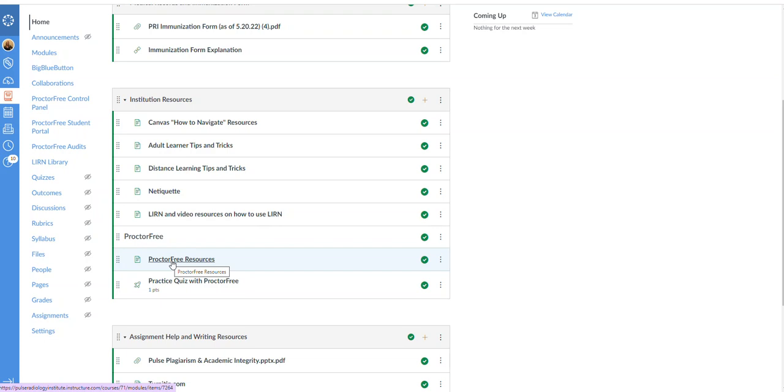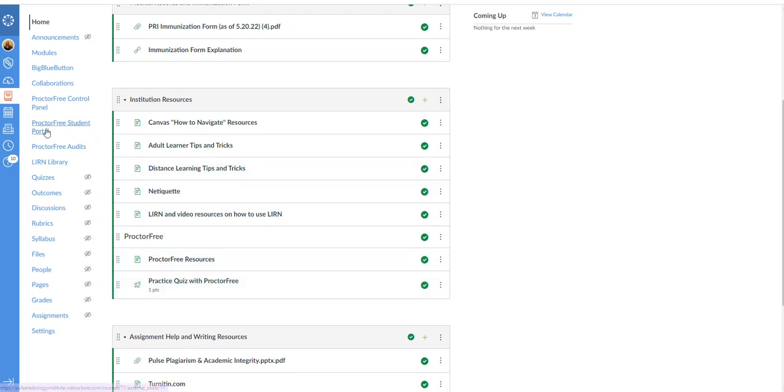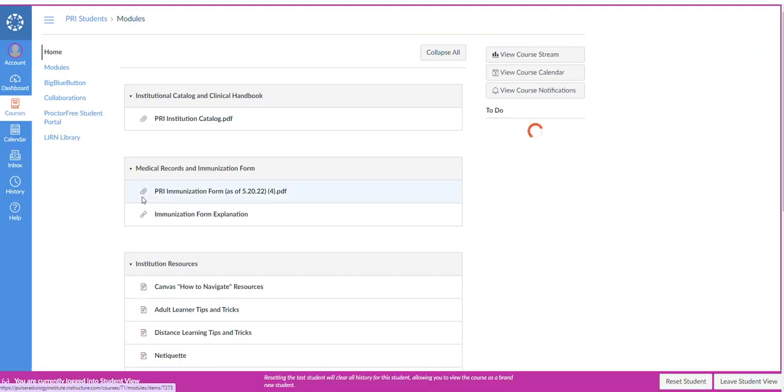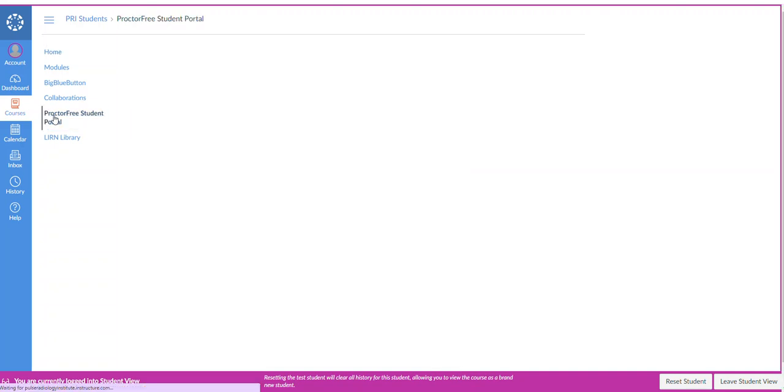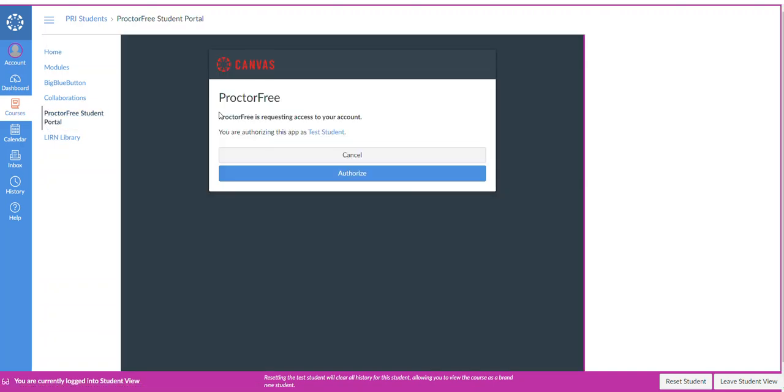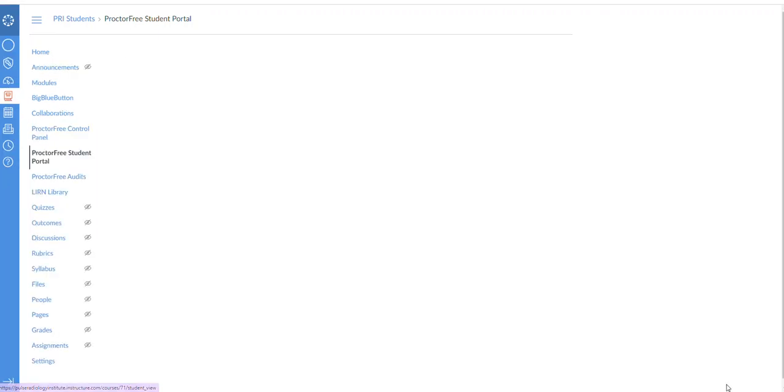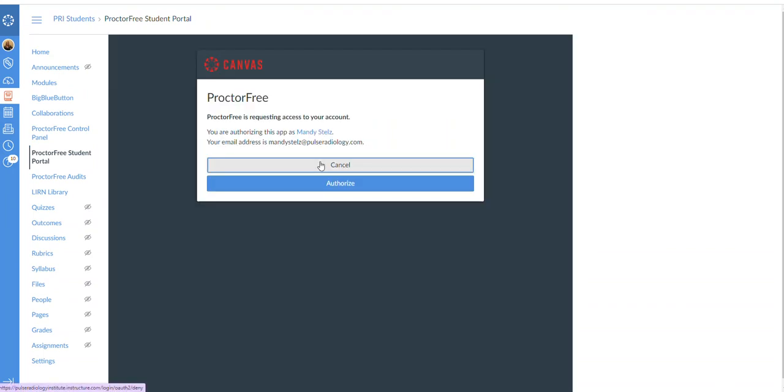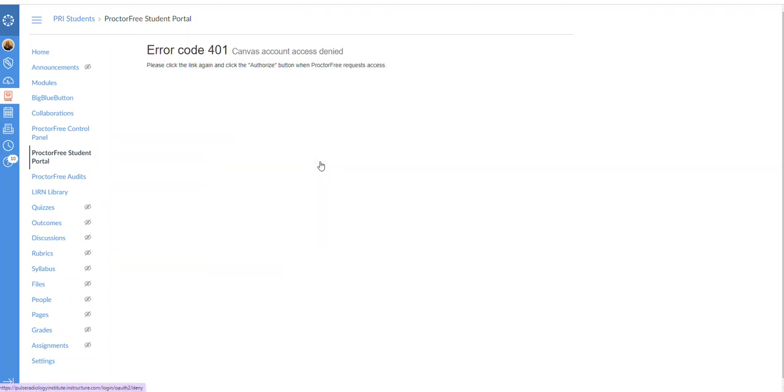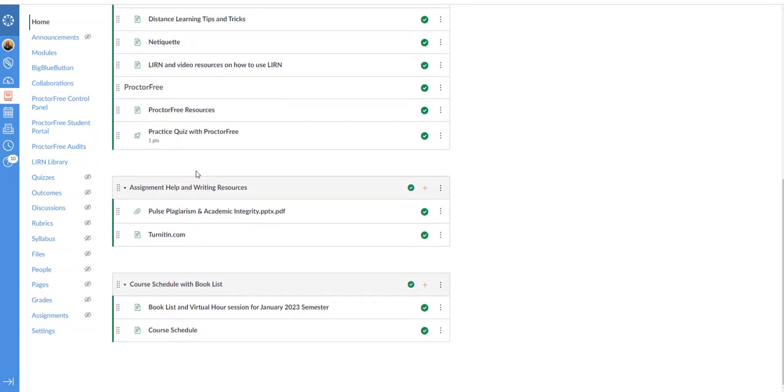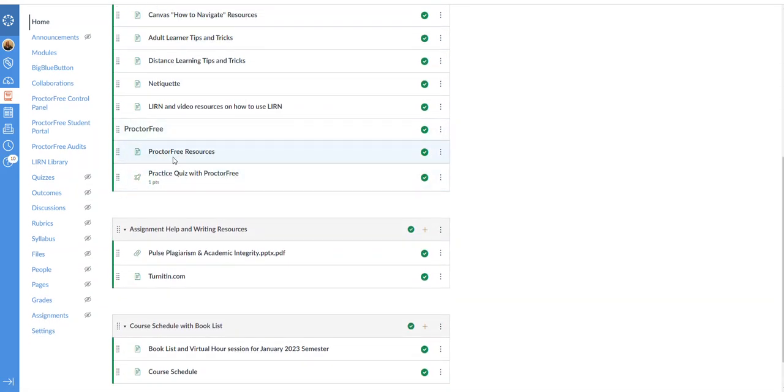What you as the student will use, if a quiz is asked to be done with proctor free, instead of clicking on it here you are going to go to proctor free student portal. You're not going to see all these others, I can see these as the instructor here. So if we go to student view, this is more of what you're going to see. And if you go to proctor free student portal, it is going to ask you do you want to authorize proctor free because it's an external app. You have to select authorized. So that's a little bit about proctor free.